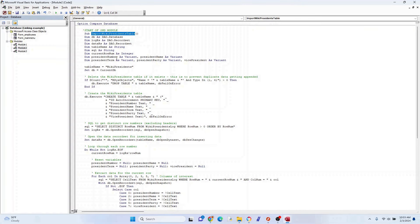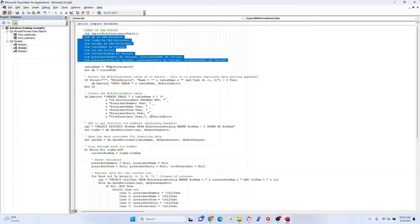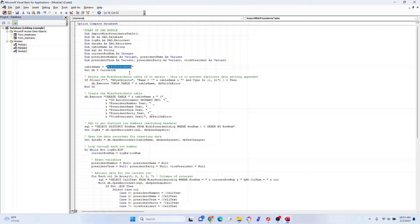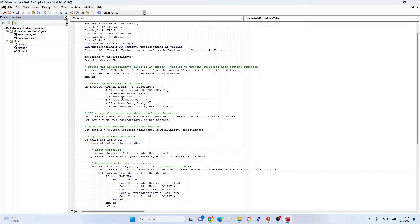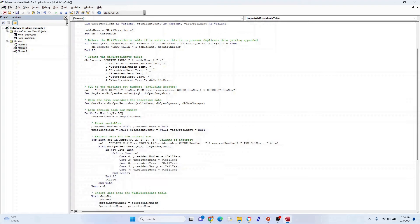In Module 2, we start with the sub definition and define a few things like before. The table is called 'WikiPresidents'. We set the database to the current database. If the WikiPresidents table already exists, we drop it and replace it. We create the new table with fields and field types — term is stored as text because it contains dashes. Then we use a bit of SQL to query the presidents log and pick out specific data using an array.